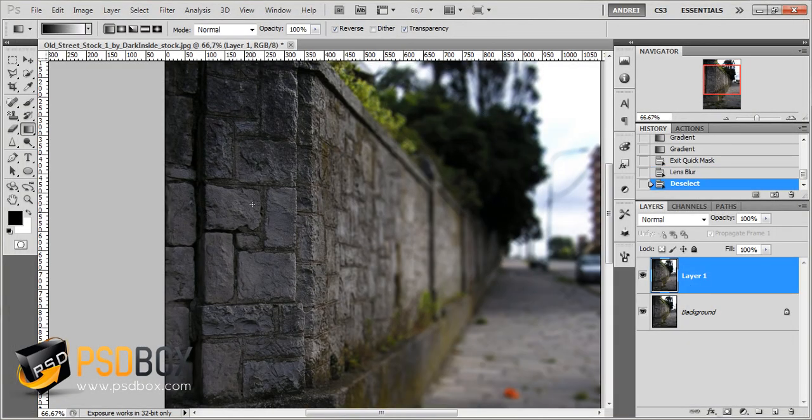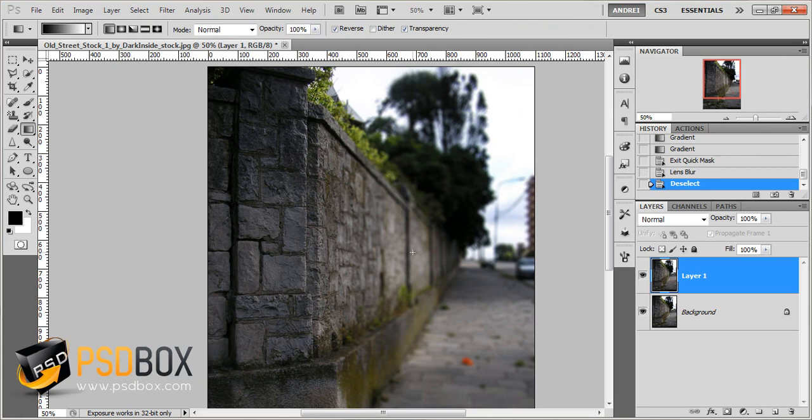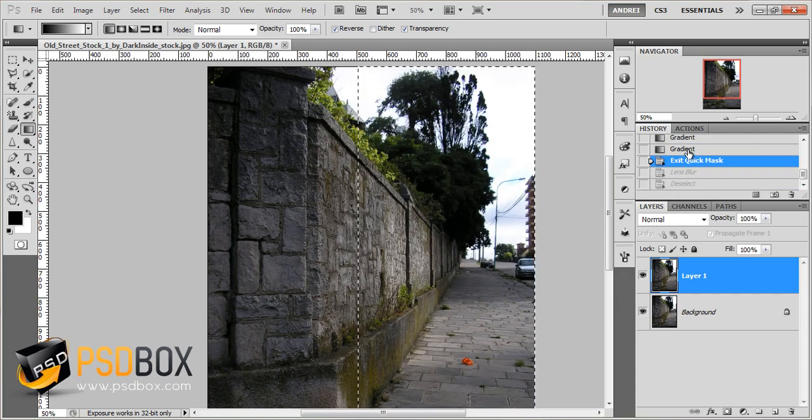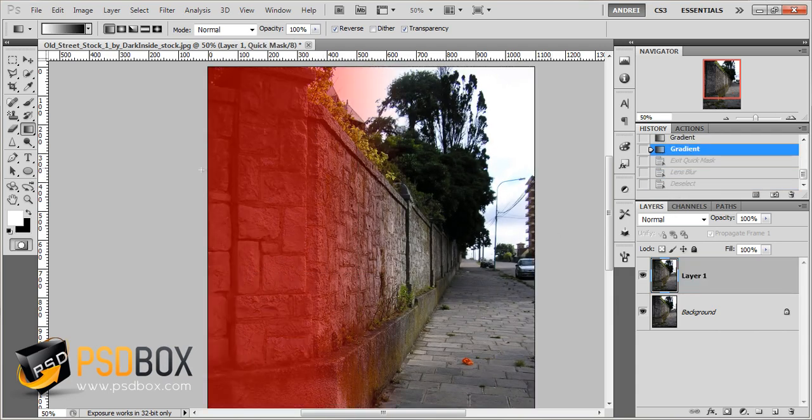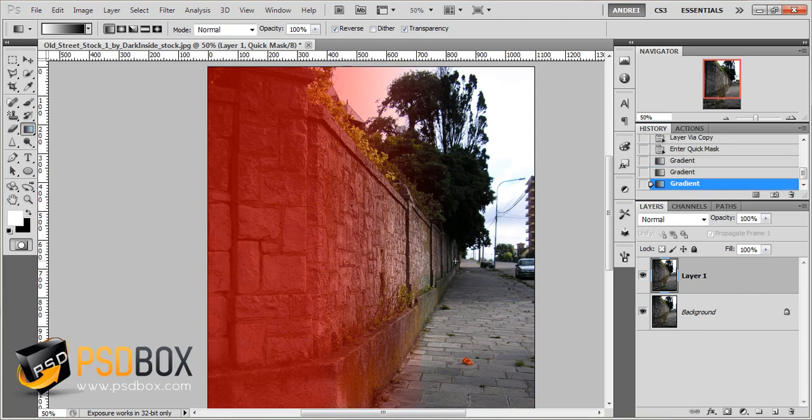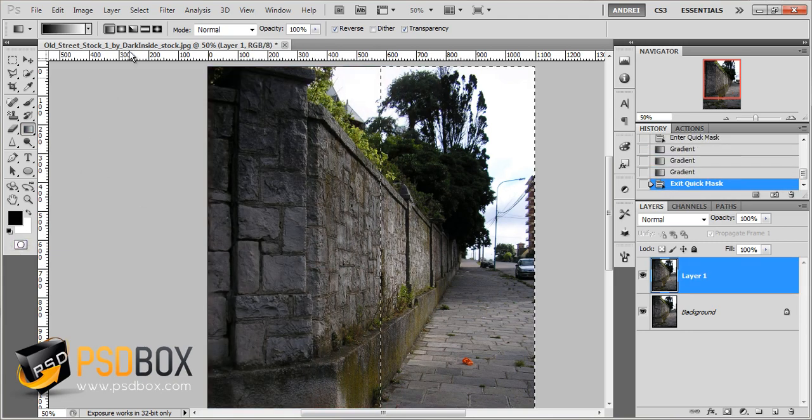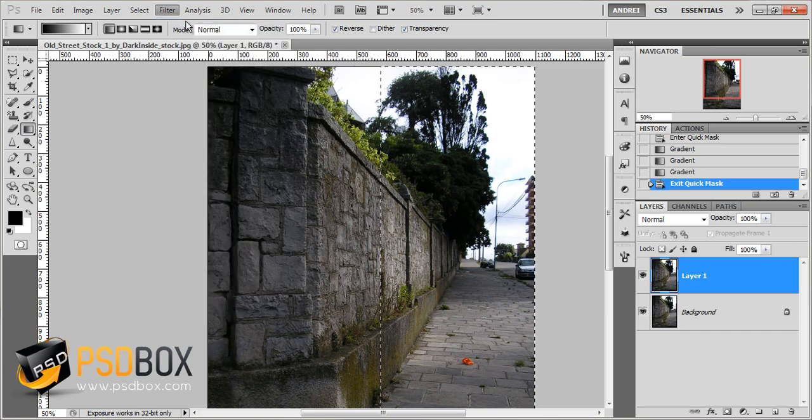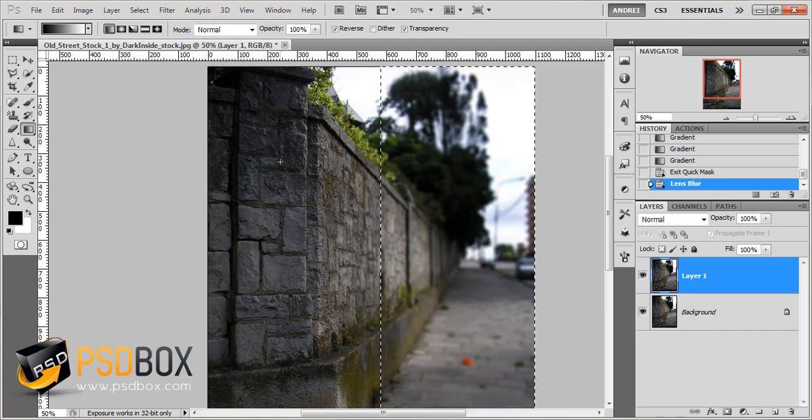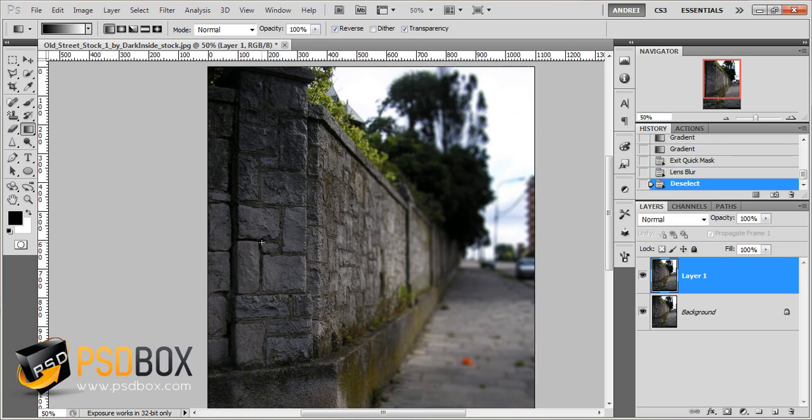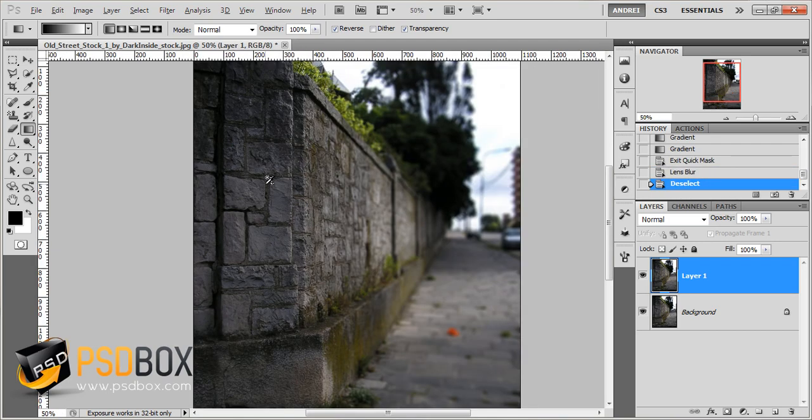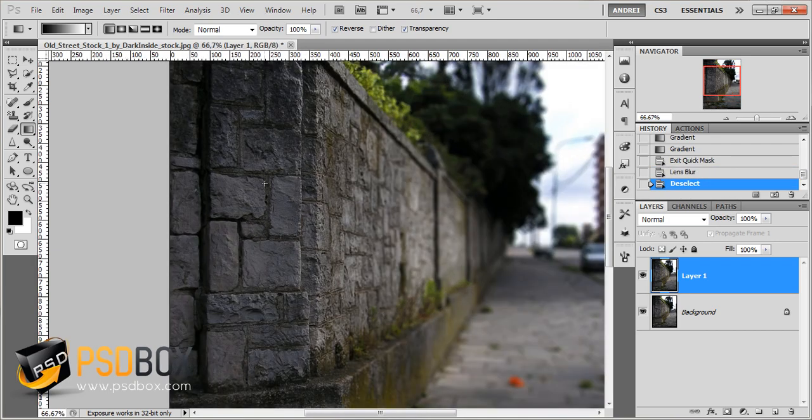So you can see that I should have made the selection a bit... the gradient a bit smoother, so I'll do it again. So I'll drag that gradient again like that, exit the Quick Mask mode and apply the filter again. So now it looks a bit better. So that's your depth of field effect.